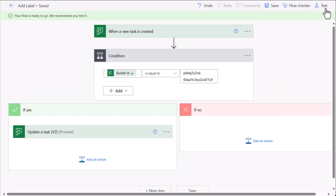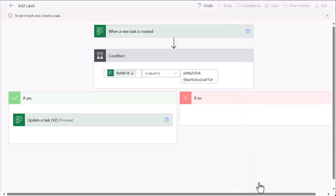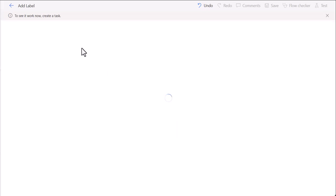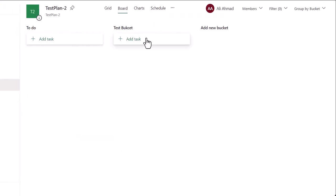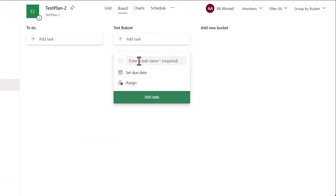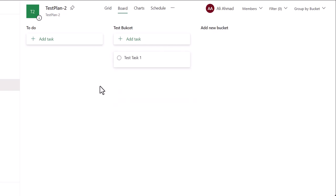After saving it we test it. For this I am using manually. Let me show you how manually works. So for manually, it waits for a task to be created. So the flow is running right now and it is waiting for a task to be created. So I need to go here and I will create a task here. Let's say test task one. So I add this task.